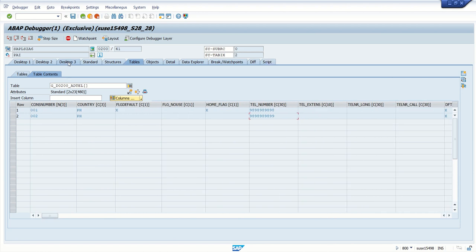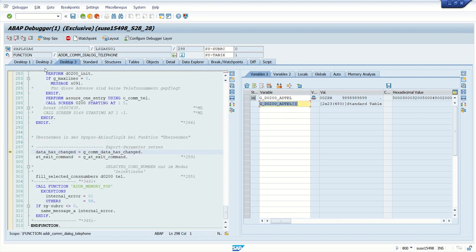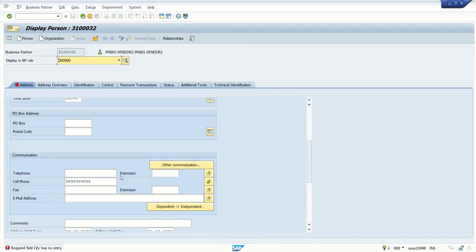So if you want to know, like after entering the phone number, cell number, what system is doing, make use of this popup debug concepts and then we can understand the flow of the program. So in this way, we will learn how to do debugging in case of popup screen.